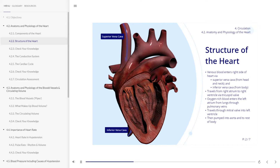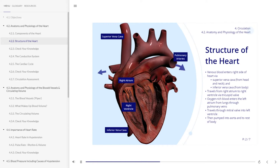It travels through the right atrium through the tricuspid valve to the right ventricle. It then goes to the lungs through the pulmonary arteries, which are the only arteries carrying deoxygenated blood.